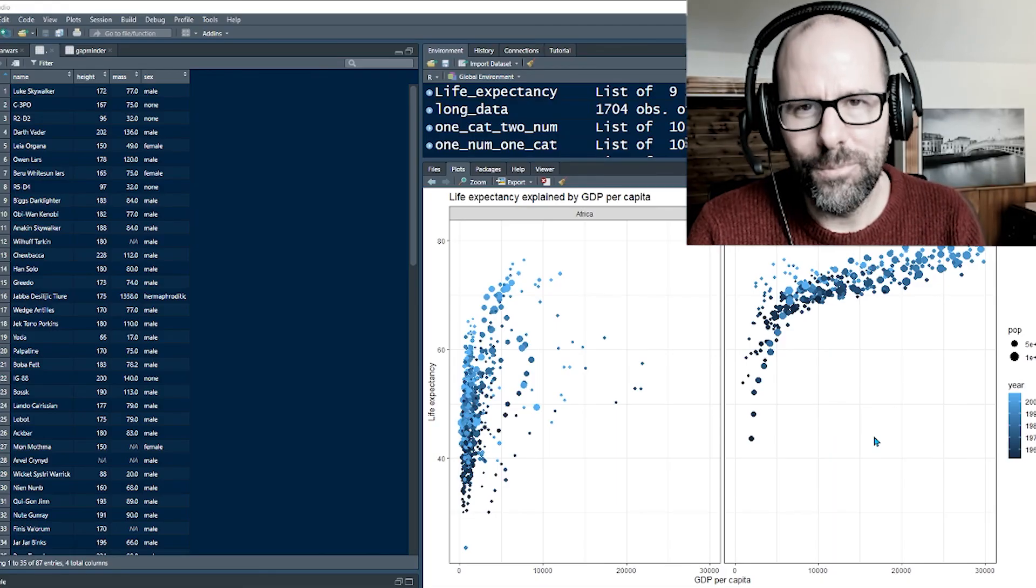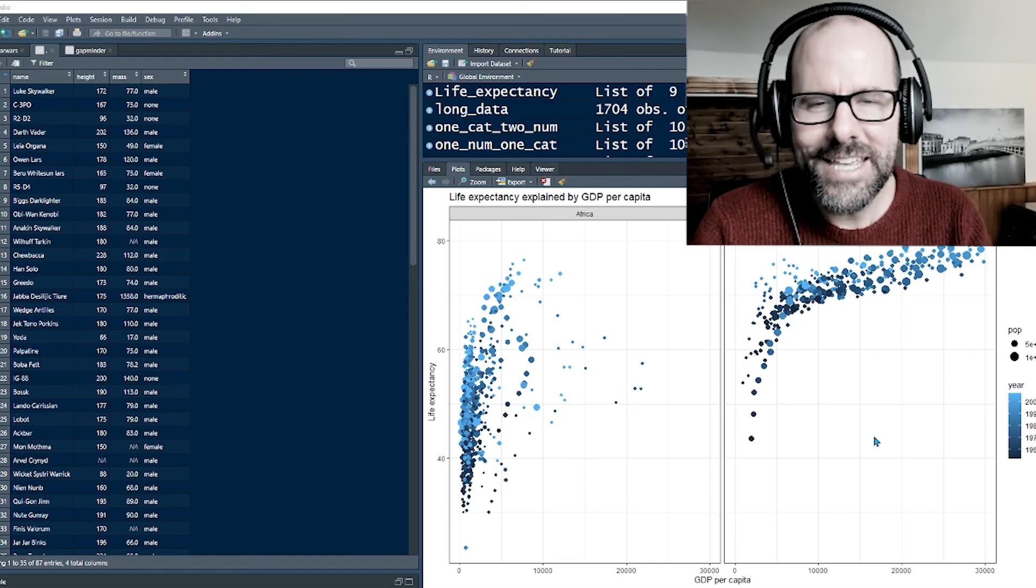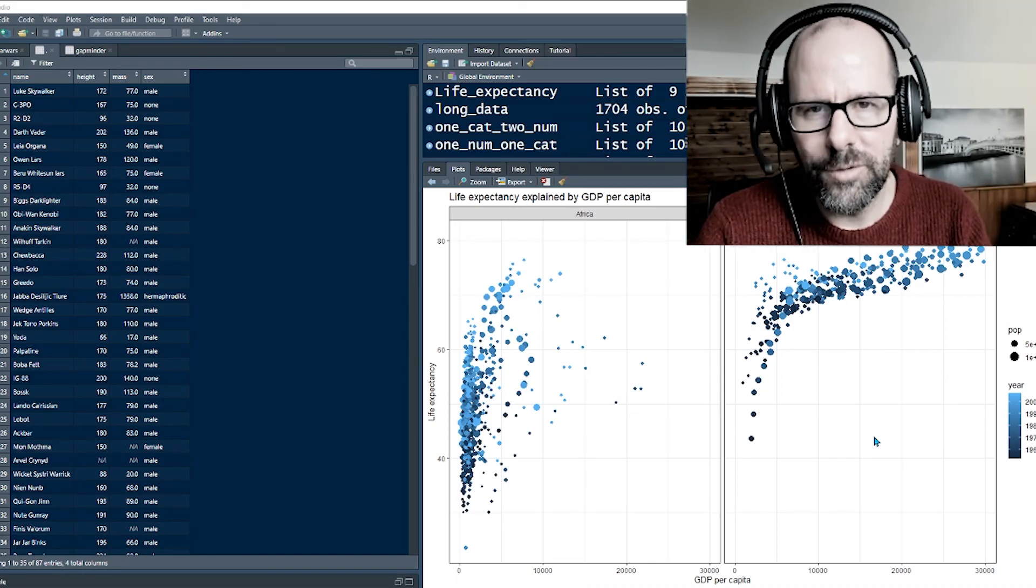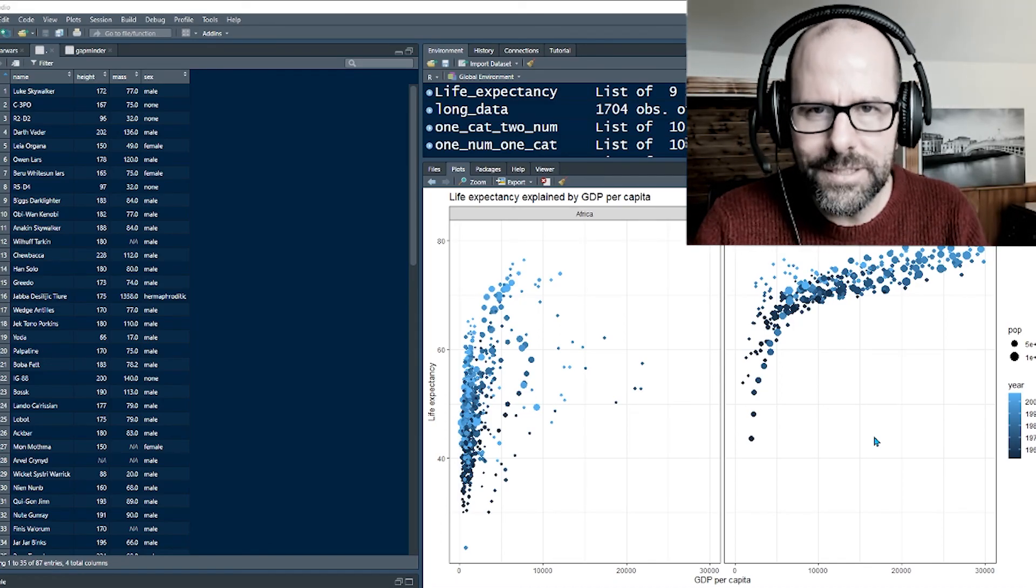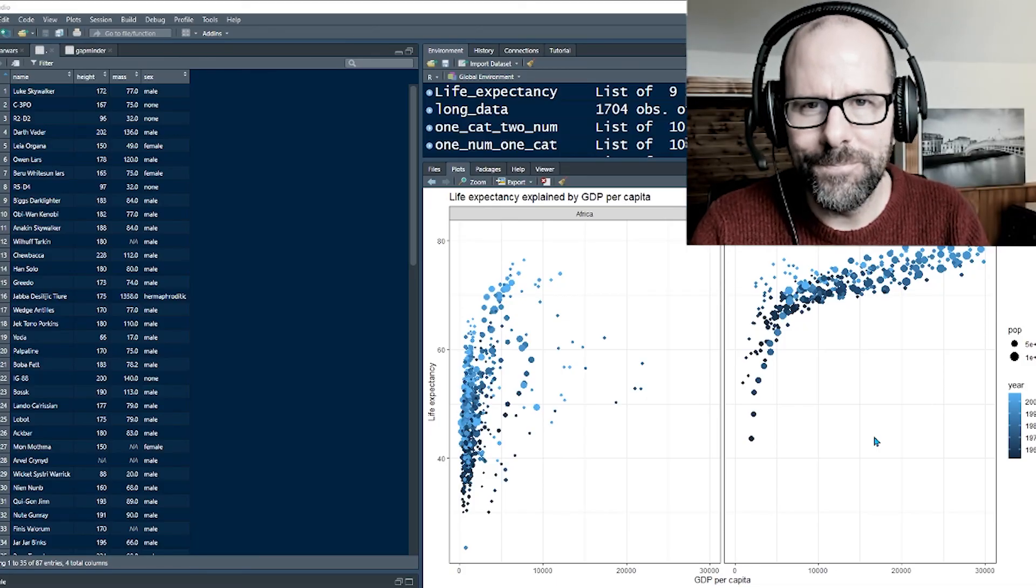Just to circle back to the start of visualization that we started with, here you've got four separate numeric variables, one categorical variable, all built into one graphic, absolutely beautiful.